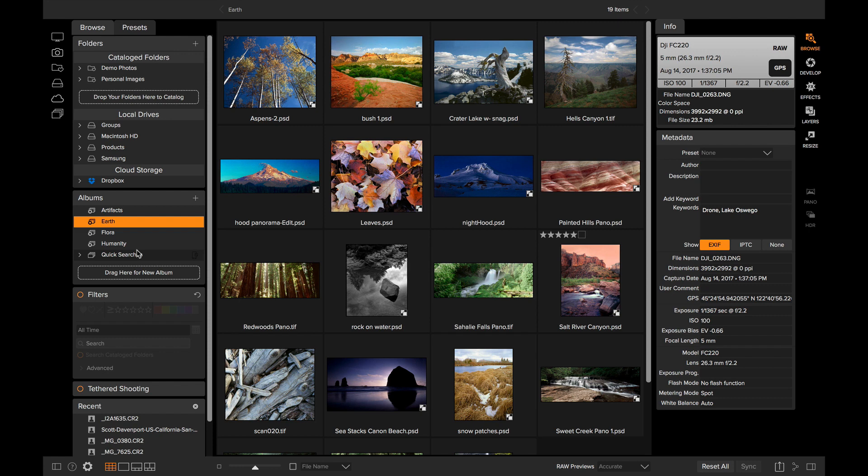There's also what's called a Smart Album. A Smart Album is basically a saved search. Every time you click on that album, it's going to go out and do a search. You can learn a lot more about the albums by watching the album tutorials. What I want to show you is how you can organize those albums.